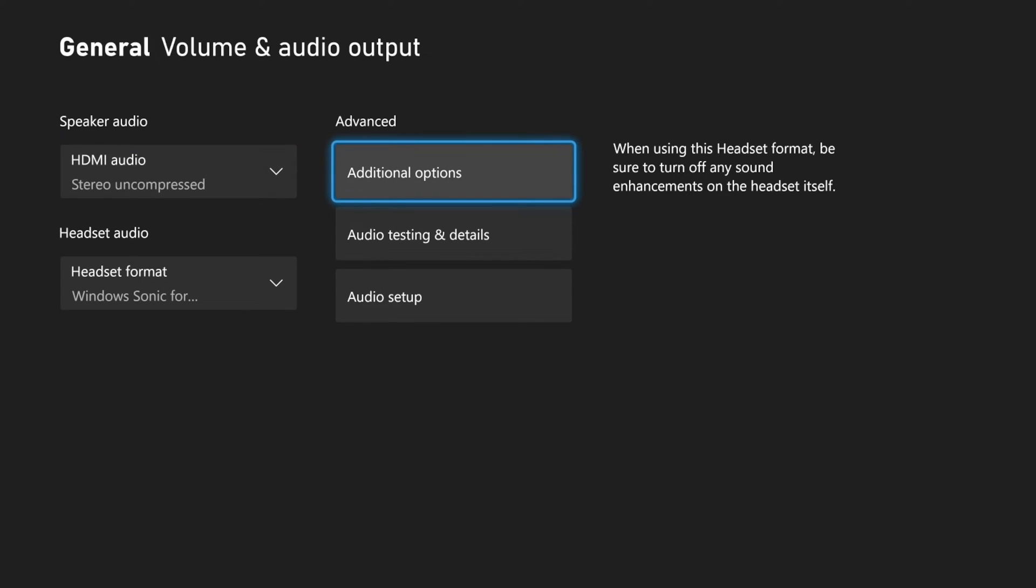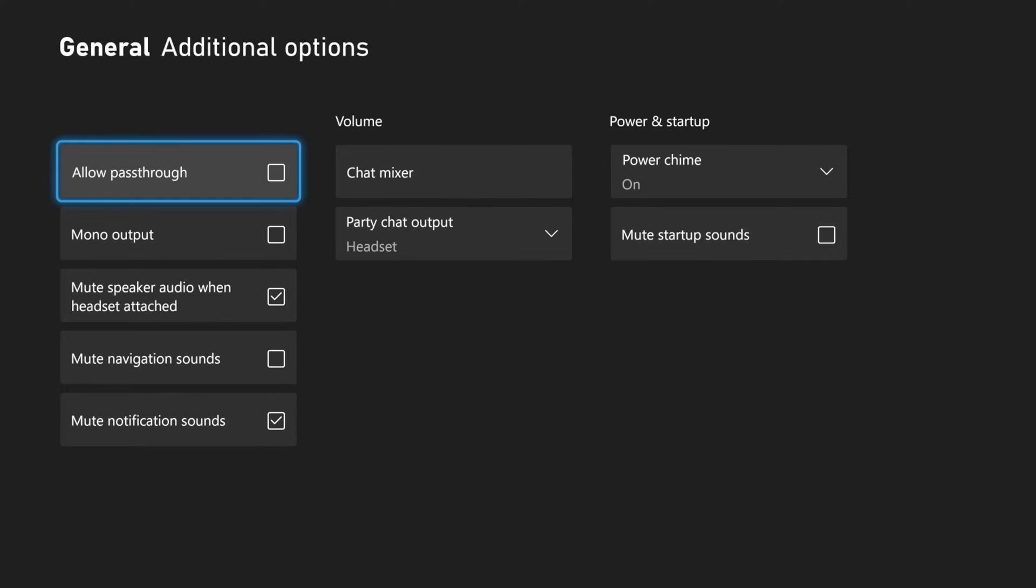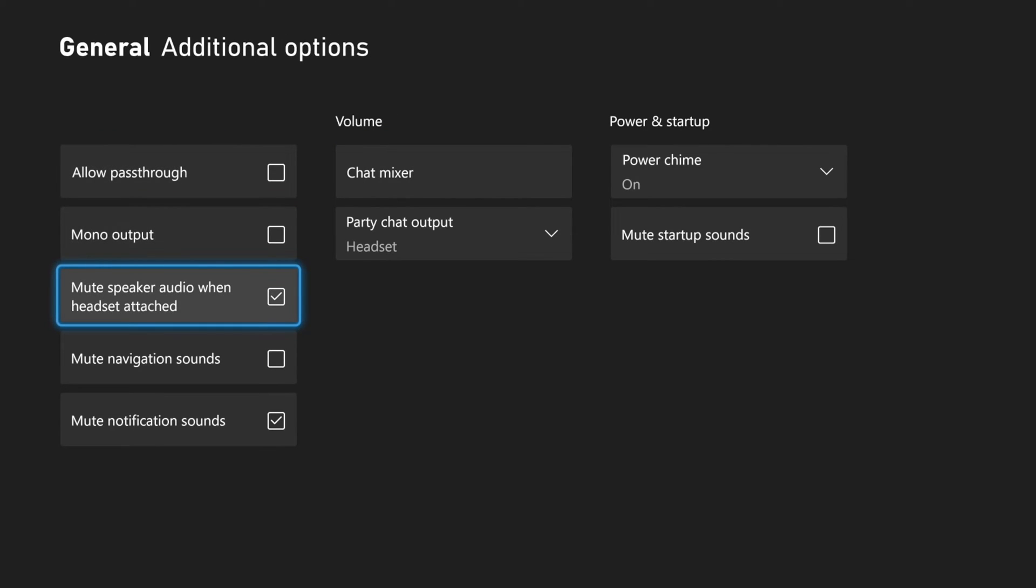Then we want to go to the advanced section and go to additional options right here and then scroll on down to this setting. It is called mute speaker audio when headset is attached.